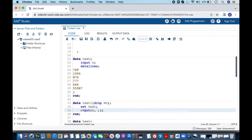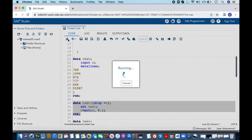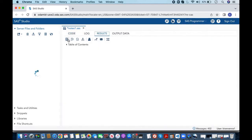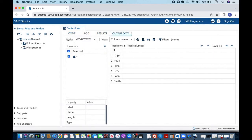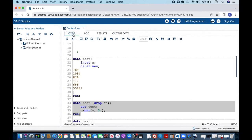So what I can simply do is I can increase my format width and I can say it is 5 because now I know this is the largest value and it has width of 5. Now in here once I run this it shows our results properly.